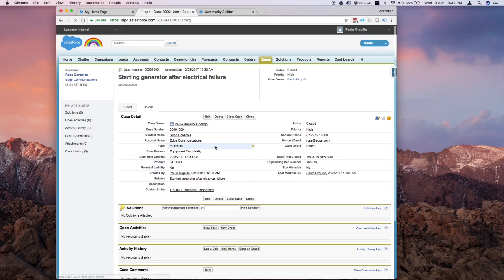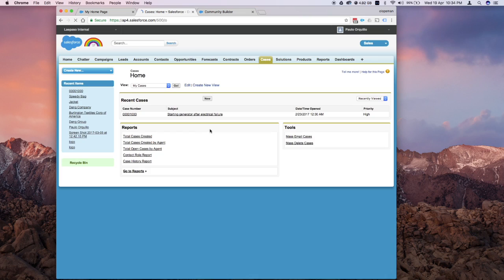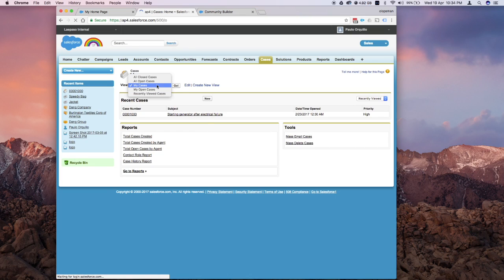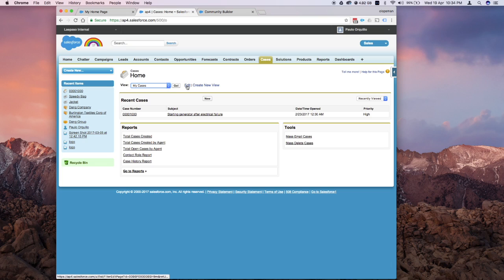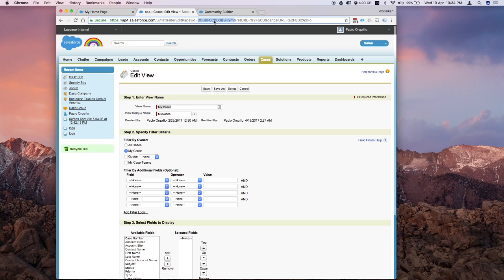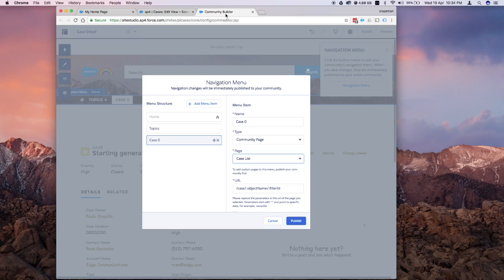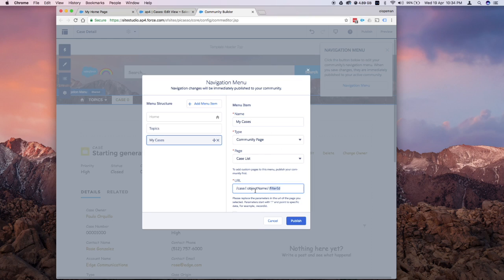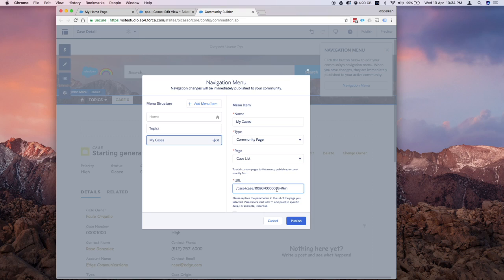Go to your cases tab, go to whichever list view you want to copy. Let's say my cases. For the filter edit page ID, this is the ID that you want to copy. I'm just going to rename this my cases. I'm going to change the object name to case and the filter ID, change it to the one we just copied. That would create that community page case list. I'll show this later. Let me just build all the menus that I want.